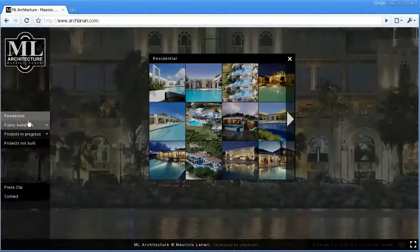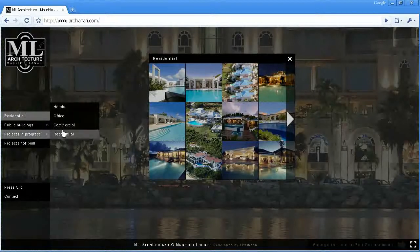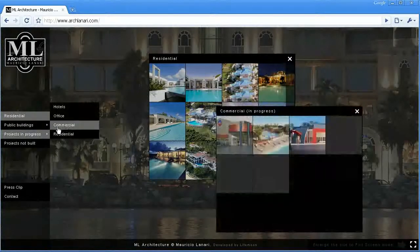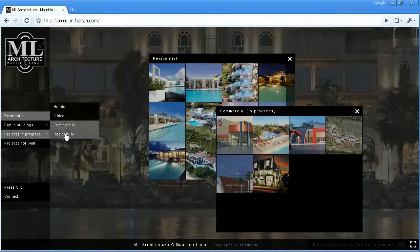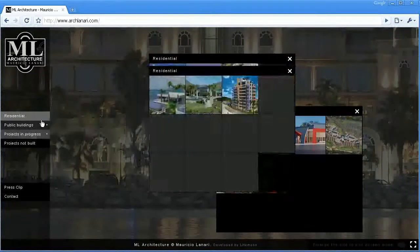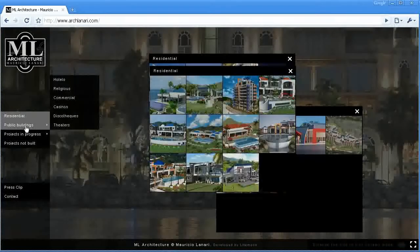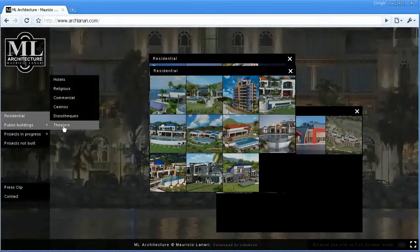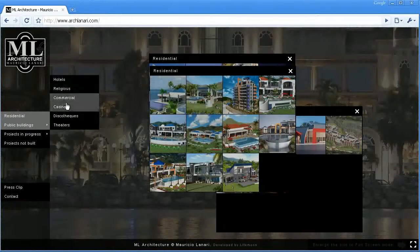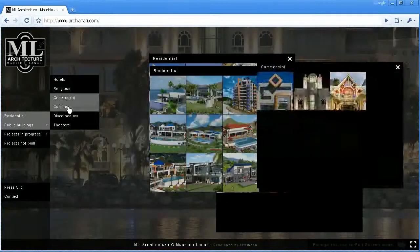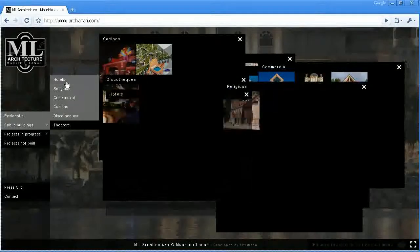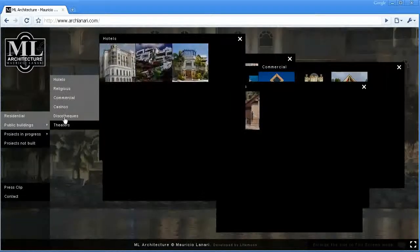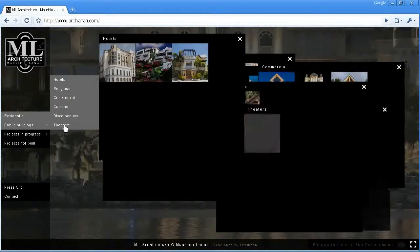Let's open more windows here. I'm opening commercial, project in progress, residential, buildings, commercial, casinos, discotheques, religious, hotels, and theaters.